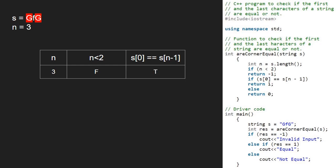Now in the main function, variable res will be 1. So, in the main function, the else if portion gets satisfied and we print equal.